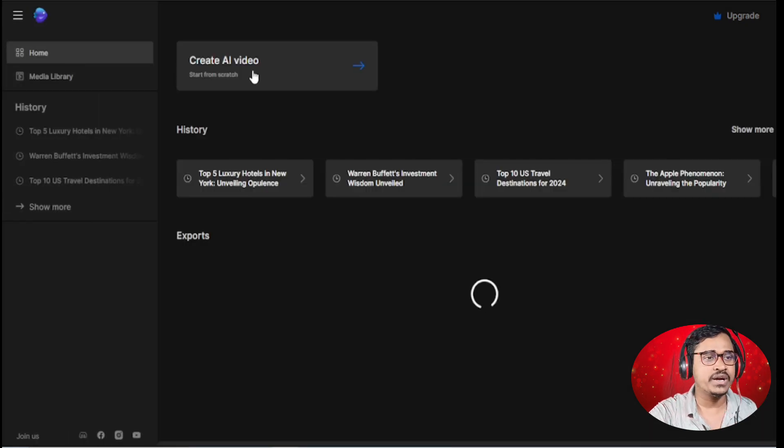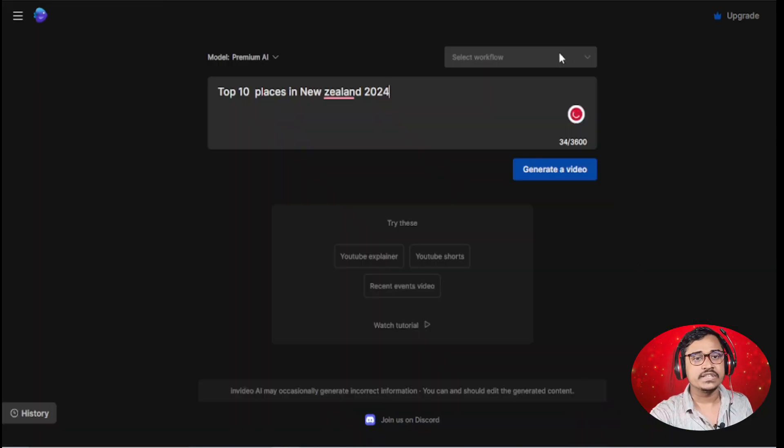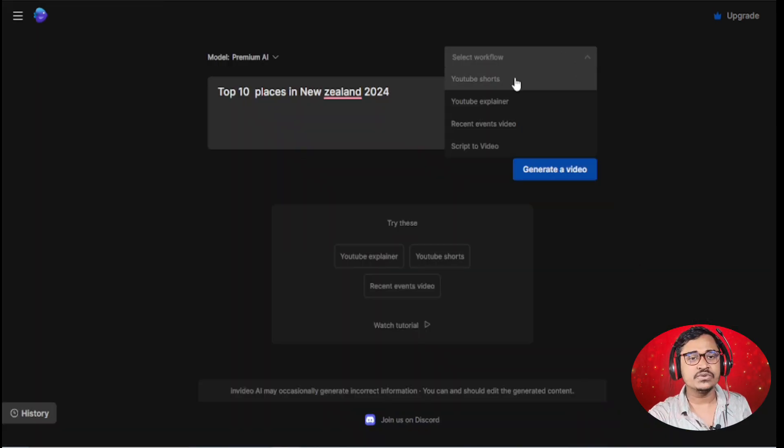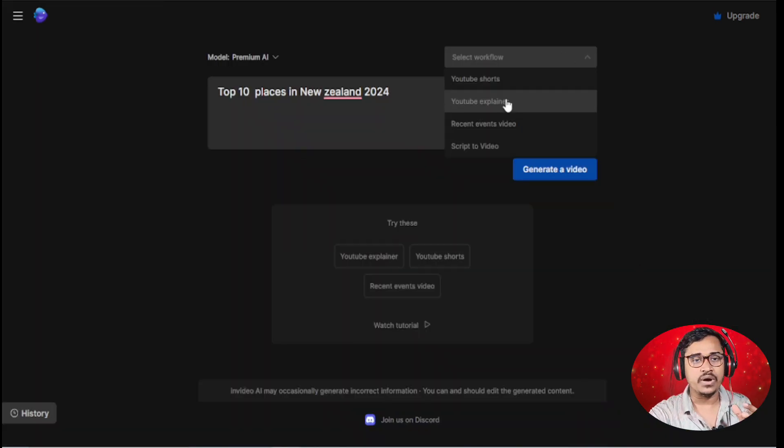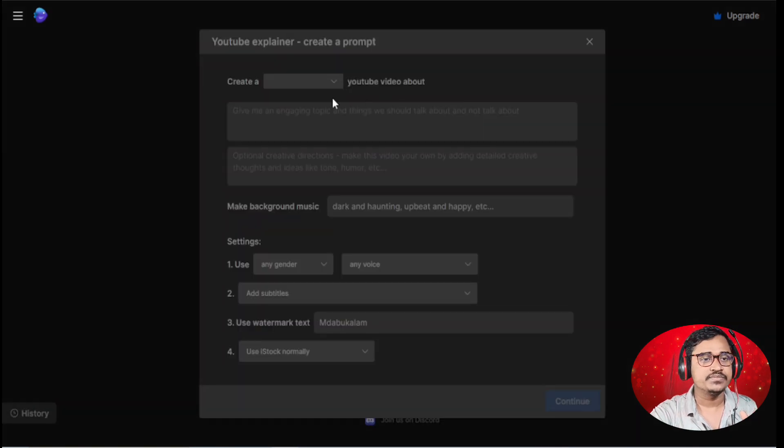So I am going here, then click create AI video. Select your workflow, I select YouTube explainer.